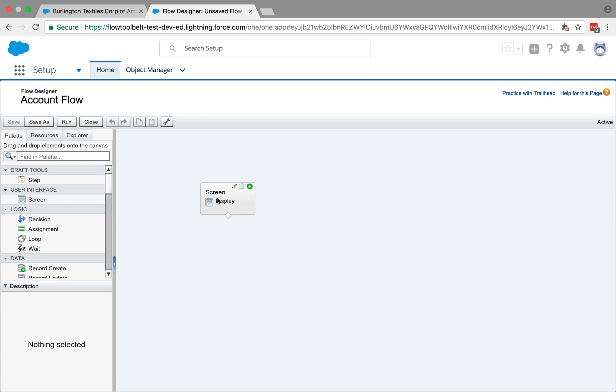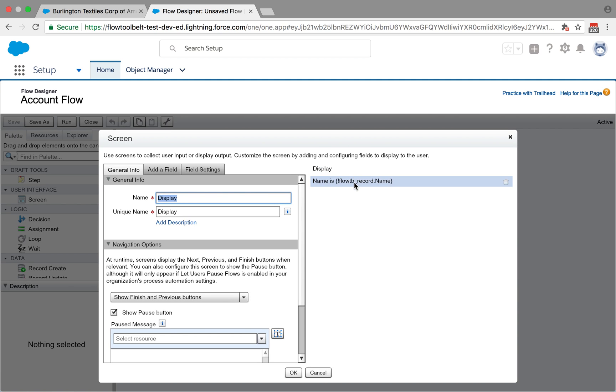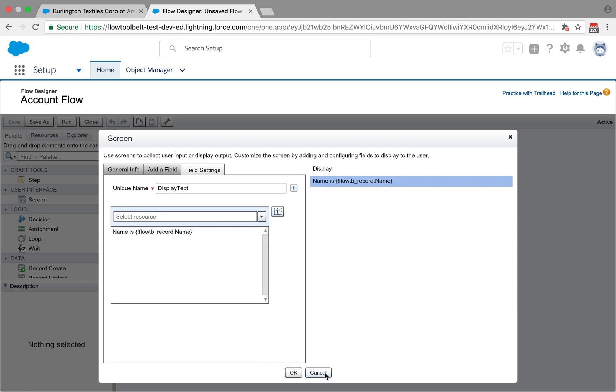So the key thing here is I have a display element in the flow. And it's displaying a single variable, which is actually from an S object variable that's passed in. So it's showing the name here.